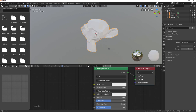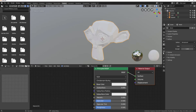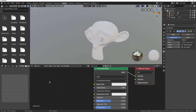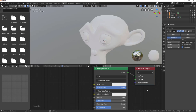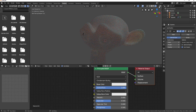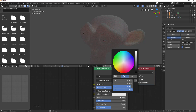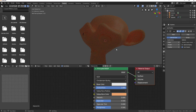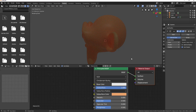I'll select this object, press period to zoom in, then subdivide it — you can do that by adding a subdivision surface modifier or pressing Ctrl+2 and increasing the level. I'll increase that by three for a much smoother surface. With that done, I'll increase the subsurface weight all the way to one. Let's jump into rendering — you can see some sort of diffusion happening, but we need to also set the subsurface color.